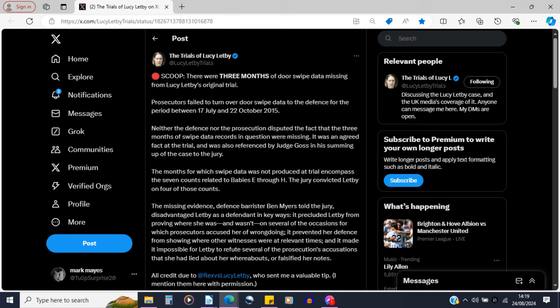I'll read this out: there were three months of door swipe data missing from Lucy Letby's original trial — that's the trial in 2023. Prosecutors failed to turn over door swipe data to the defence for the period between the 17th of July and the 22nd of October 2015. Neither the defence nor the prosecution disputed the fact that these three months of swipe data were missing — it was an agreed fact at trial and was referenced by Judge Goss in his summing up to the jury. The months for which swipe data was not produced encompass the seven counts related to babies E through H, and the jury convicted Lucy Letby on four of those counts.